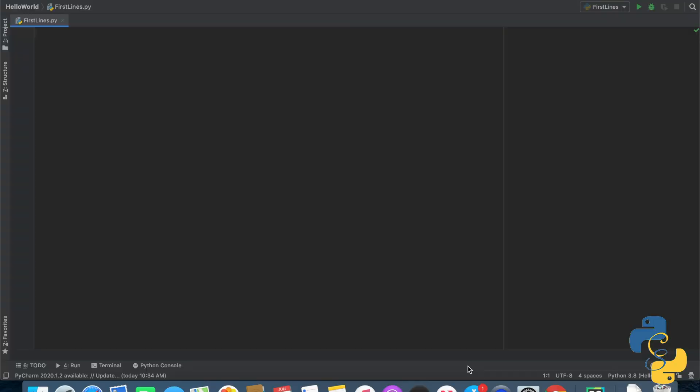Next up is the input statement. Before we get started with the programming section, I want you to visualize something. Think of a website where the website asked you something and you responded, and then the website responded back to you. That's basically what we're going to be doing today in really simplified form. There are two main sections of an input statement: the part where you're actually asking the question, and the part where you're responding to the answer the user gave you.